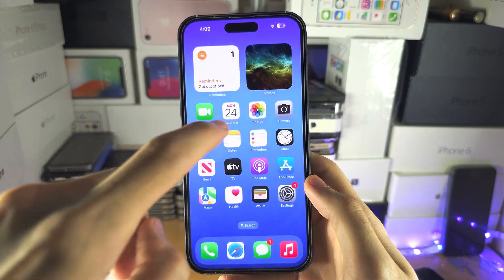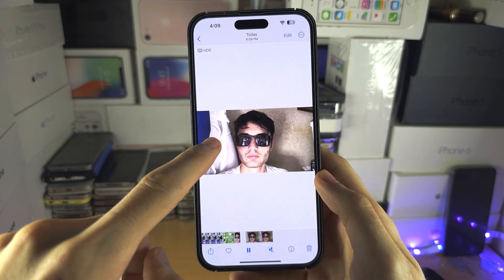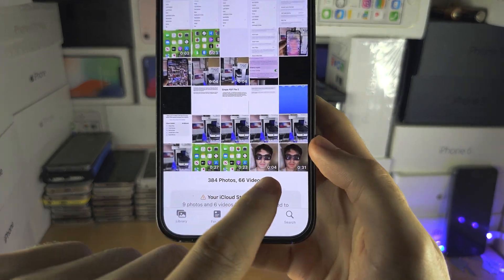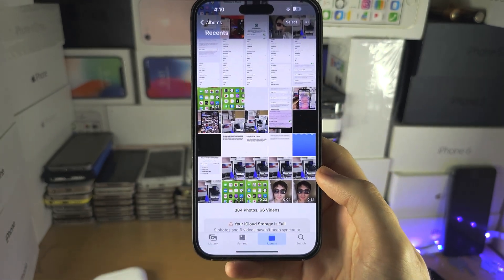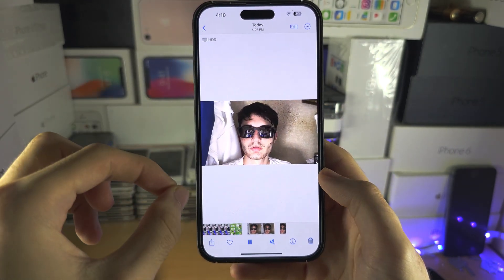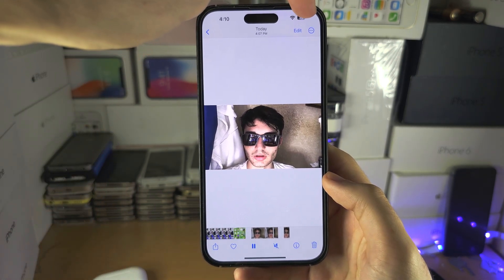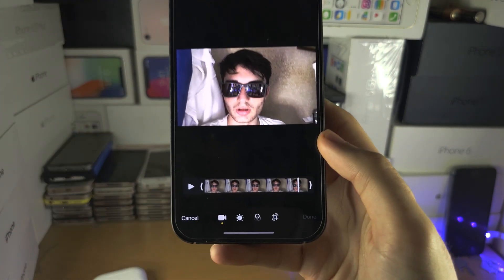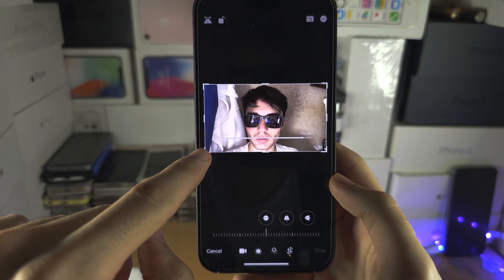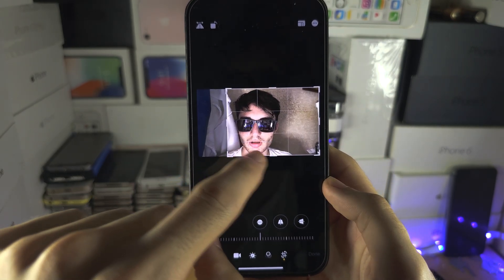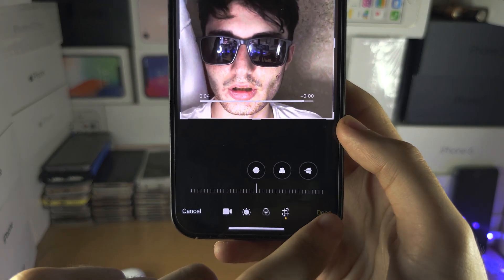Now go to Photos and you'll have the slow motion video there. You can see the original duration versus the edited duration. If you did use portrait video, you may need to go into Edit and use the crop tool. If you have black bars, just swipe across to remove them and tap done.